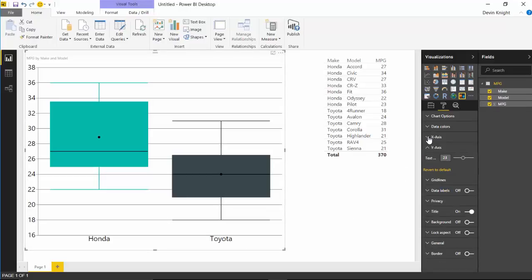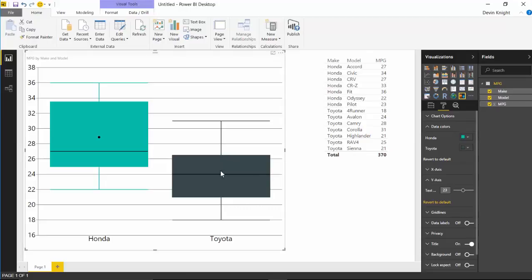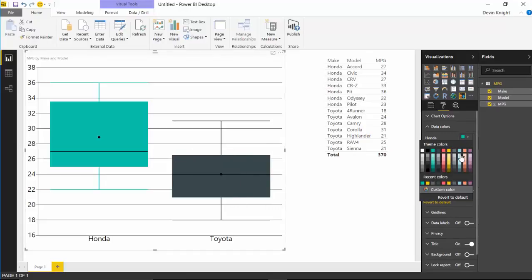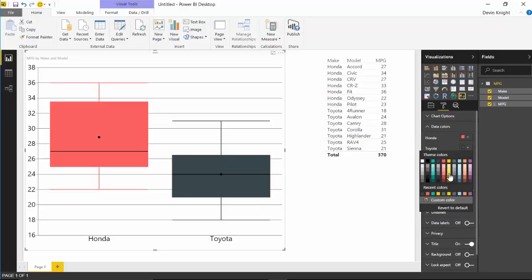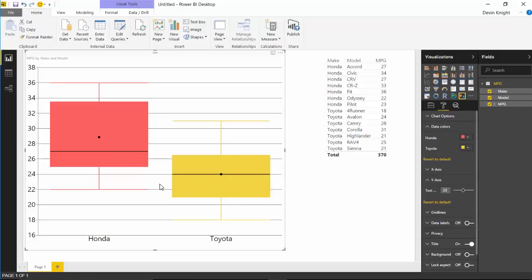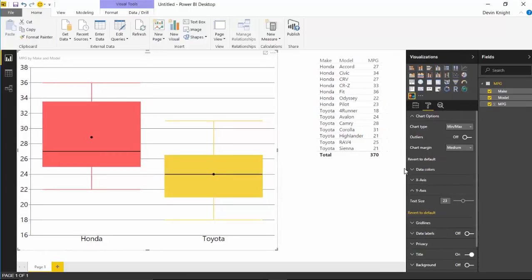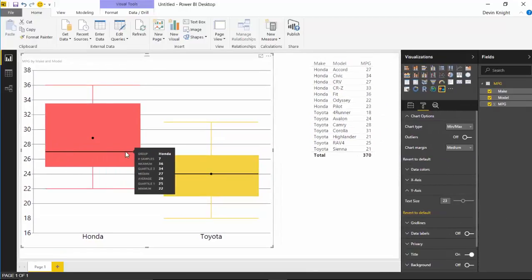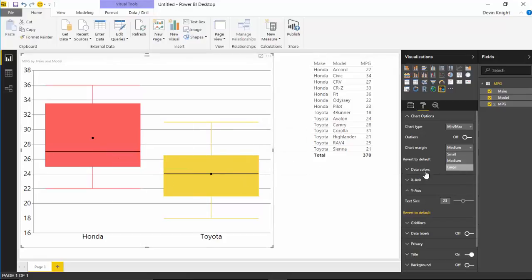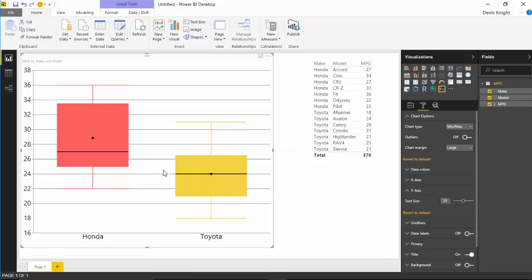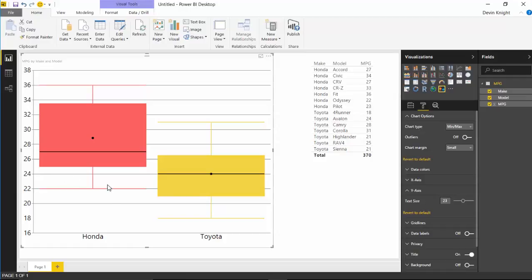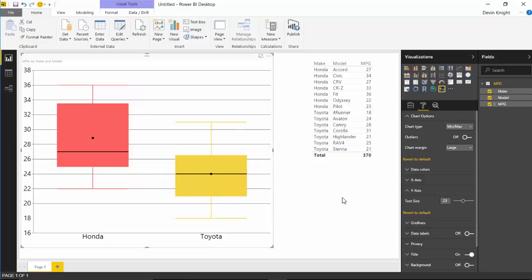Under data colors you can change the colors used for each box and whisker. For example, I could change Honda to red and Toyota to yellow — you might want to align them better with their brands. The last section is chart options. You can affect things like the chart margin — set to medium by default. Changing it to large shrinks it down a bit, giving it a larger margin. Choosing small gives it a larger space. I kind of like the large margin to narrow down the chart a little bit.